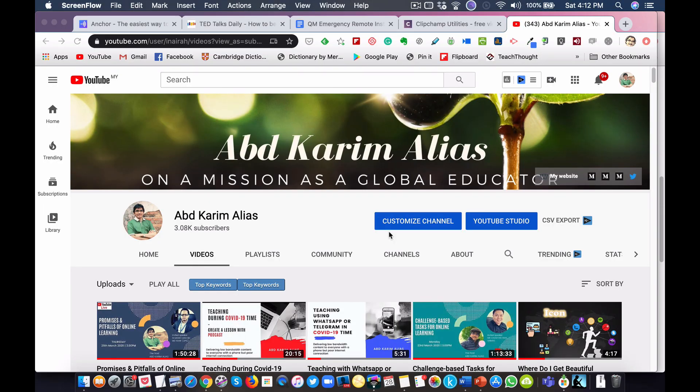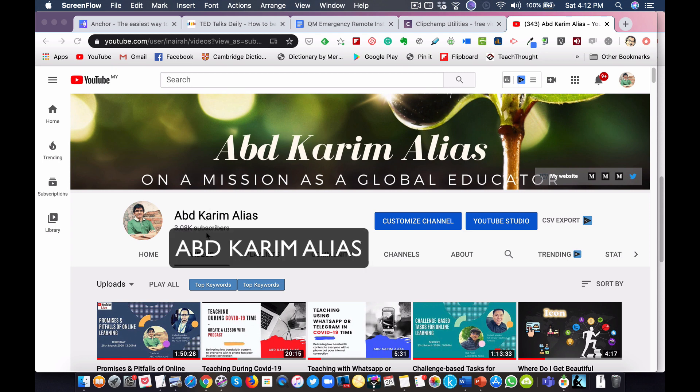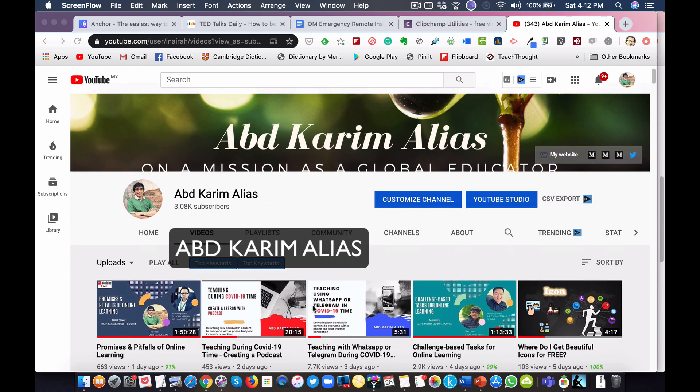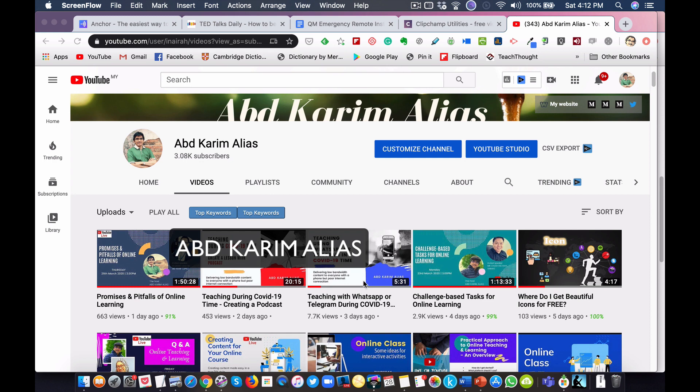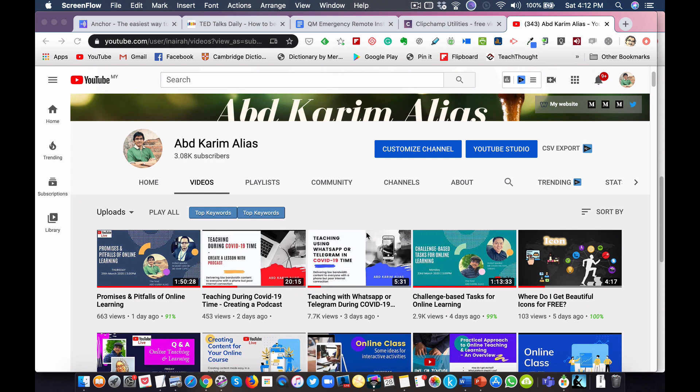Assalamualaikum warahmatullahi wabarakatuh and hello everyone, welcome to my YouTube channel. If you are new here, my name is Abdul Karim Alias.